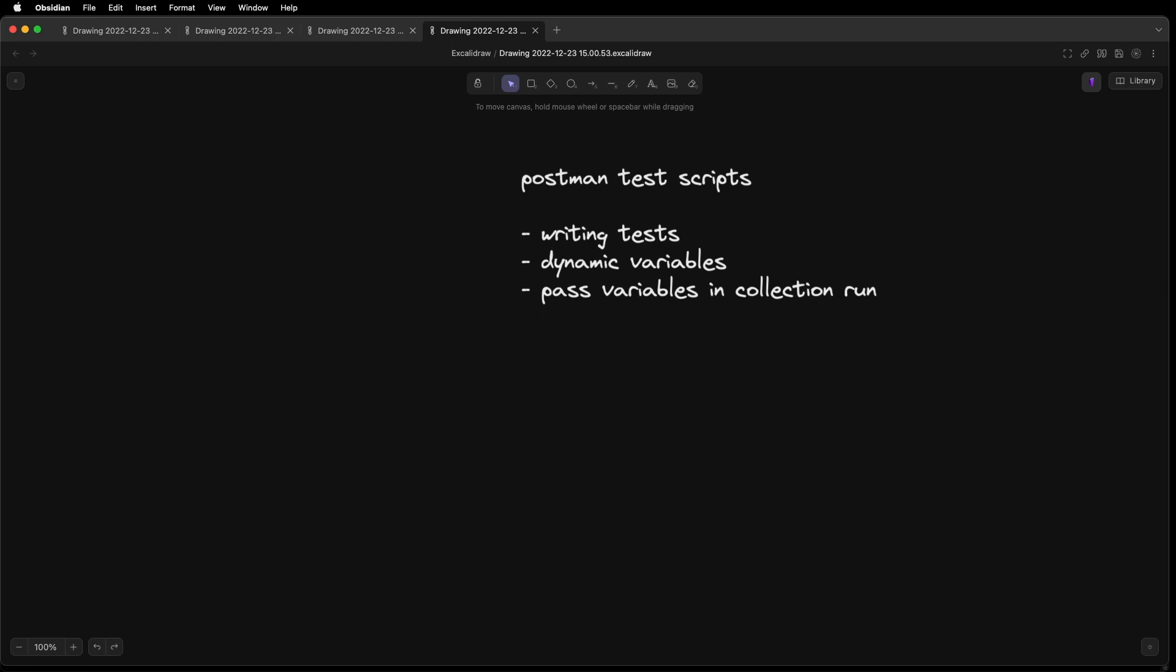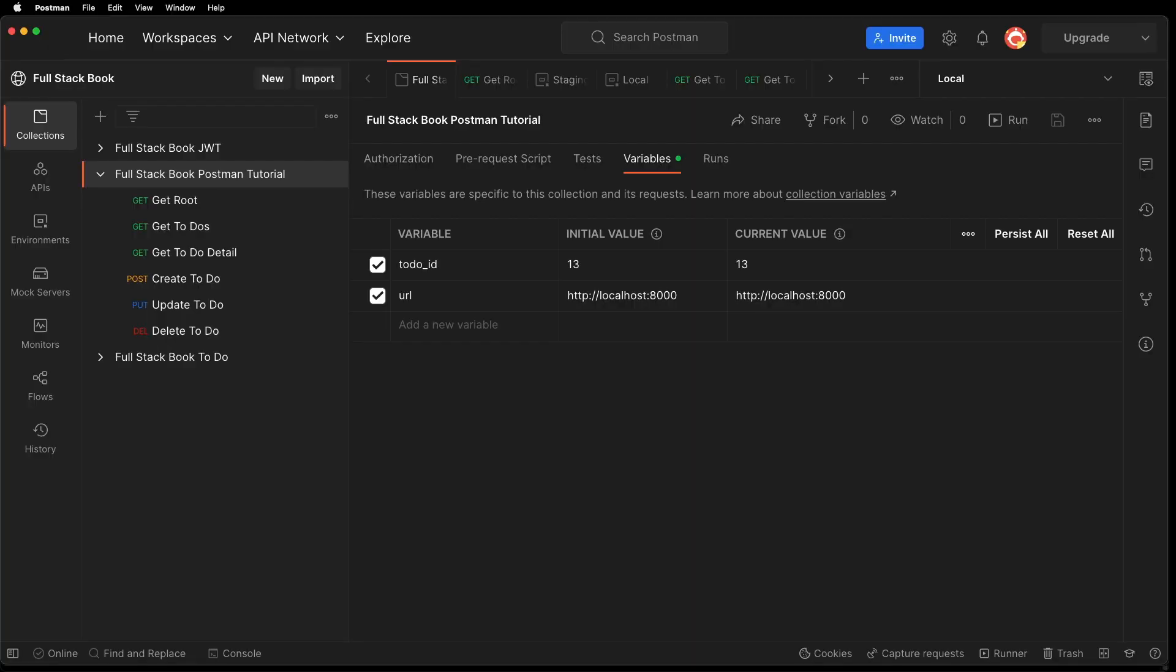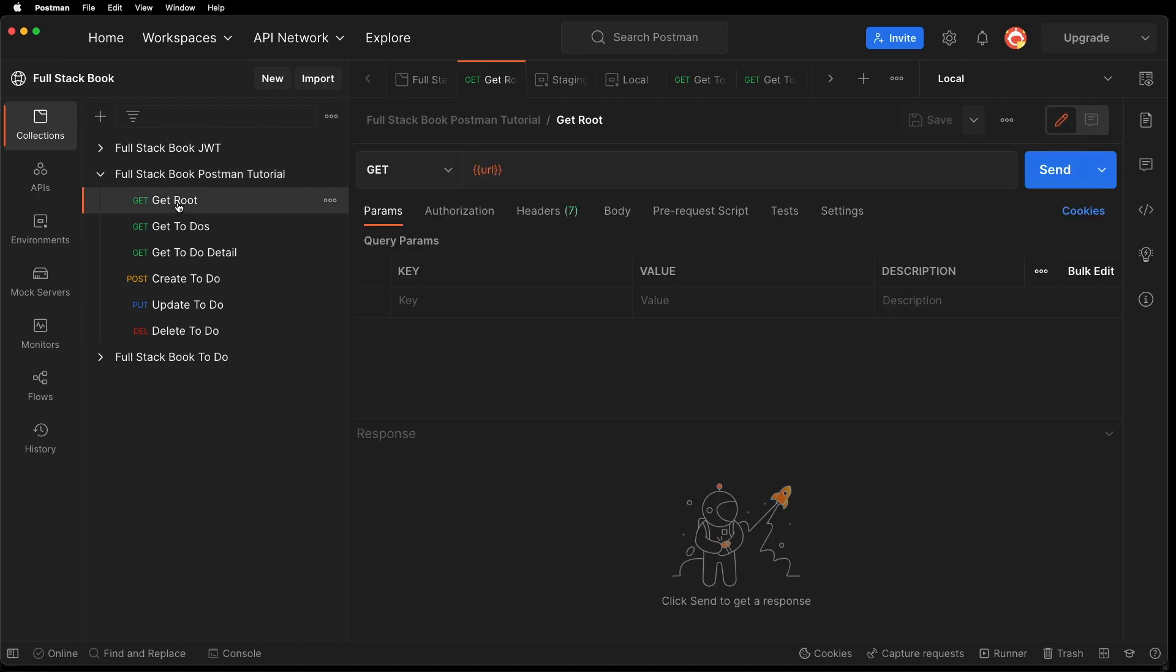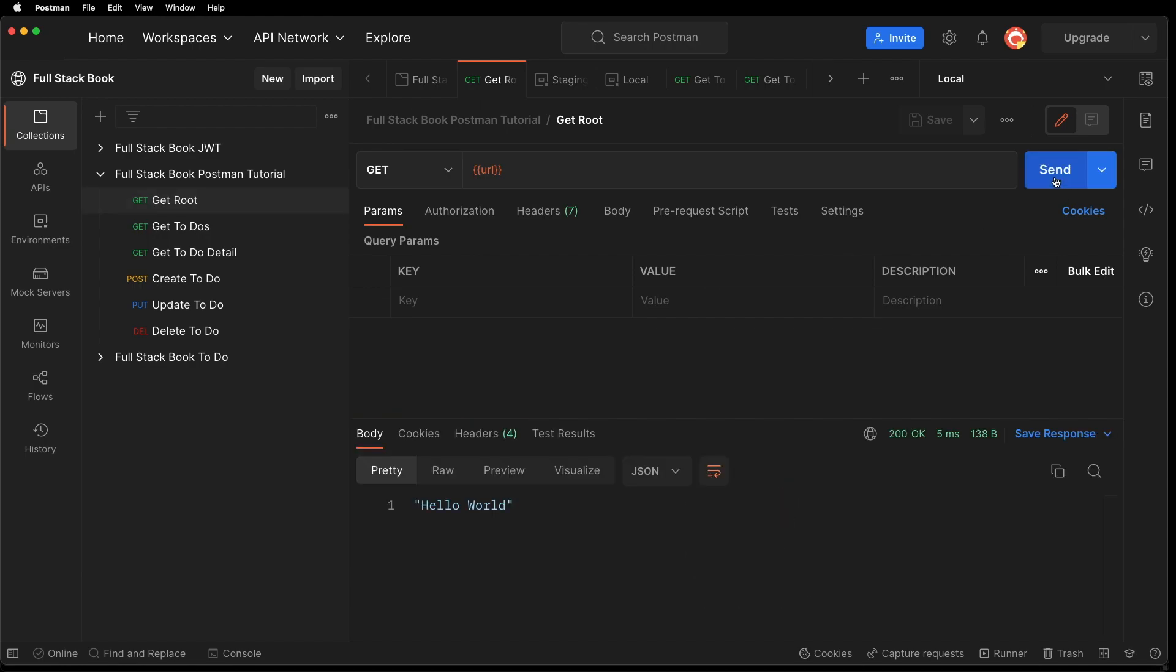In this video I'm going to talk about Postman test scripts. I'm going to show you how to write tests, how to use dynamic variables, and how to pass variables between requests in collection runs. So let's go back to Postman and let's write our first test. Let's go to the first request here and hit send to make sure that's working.